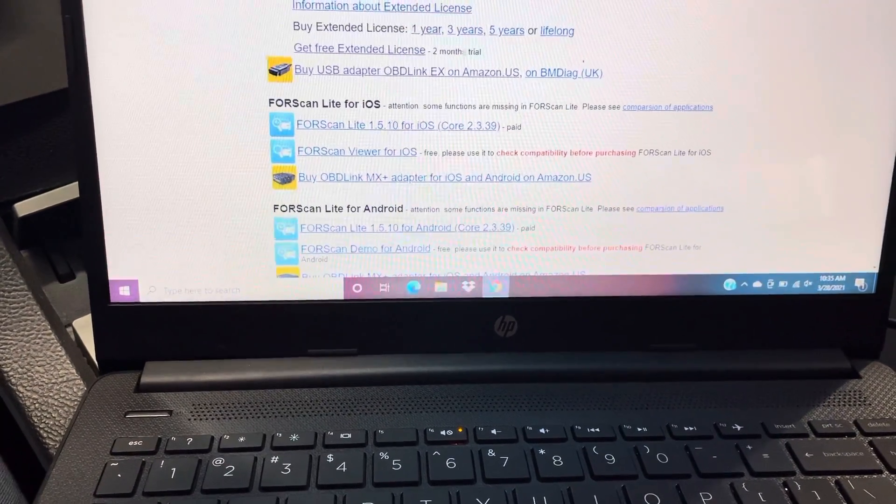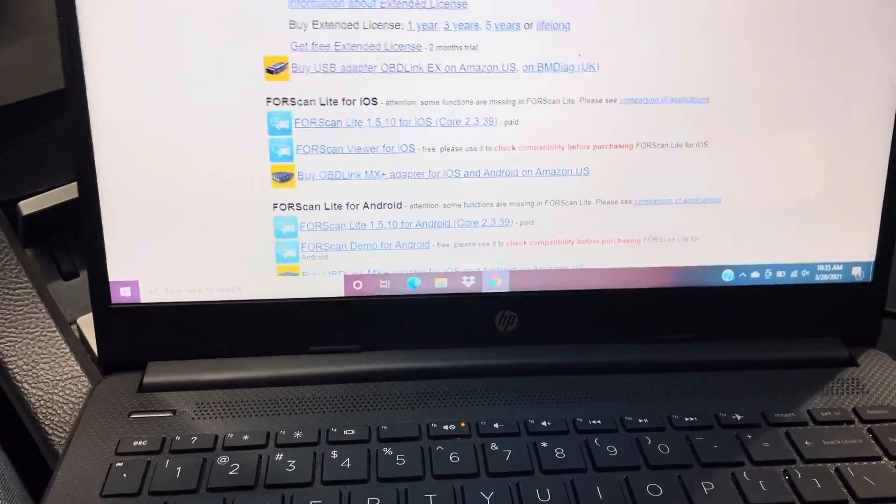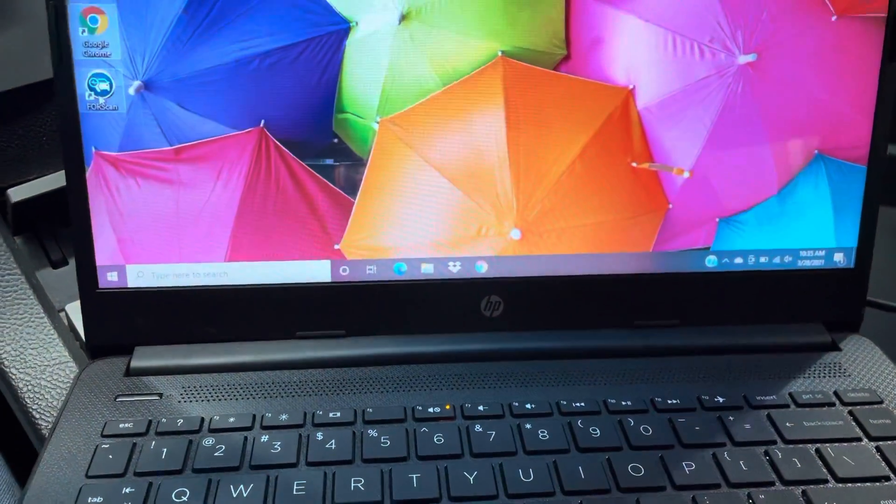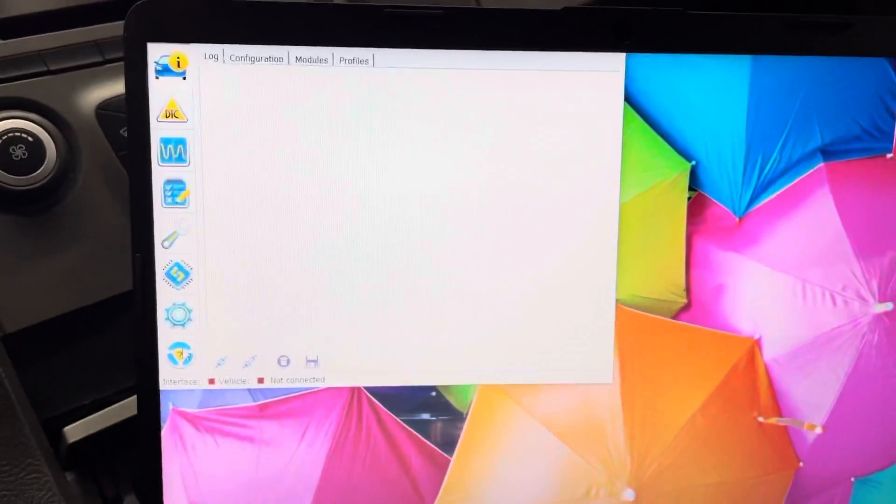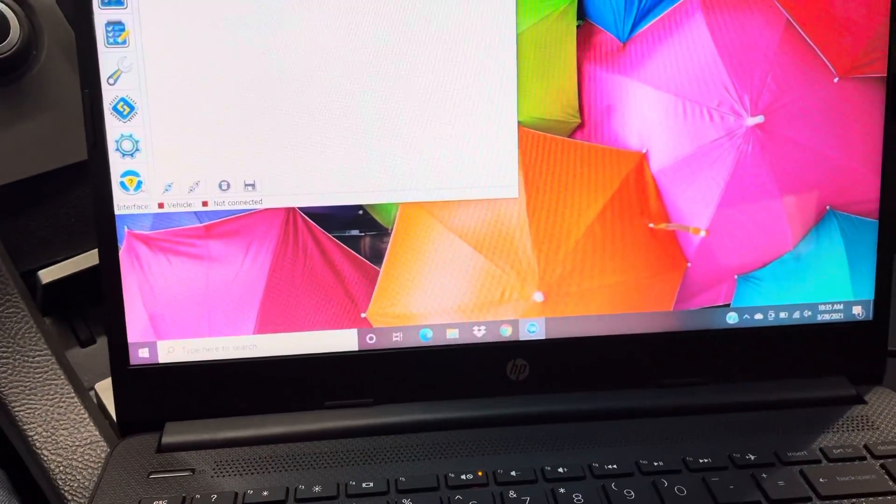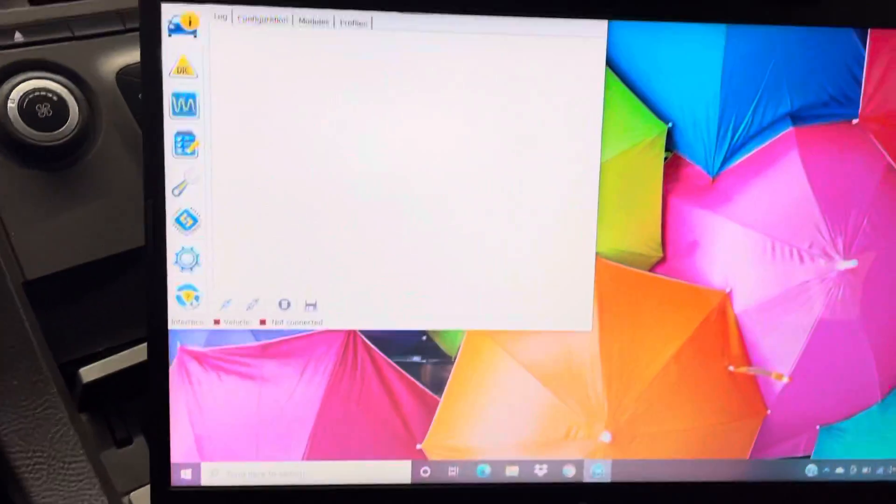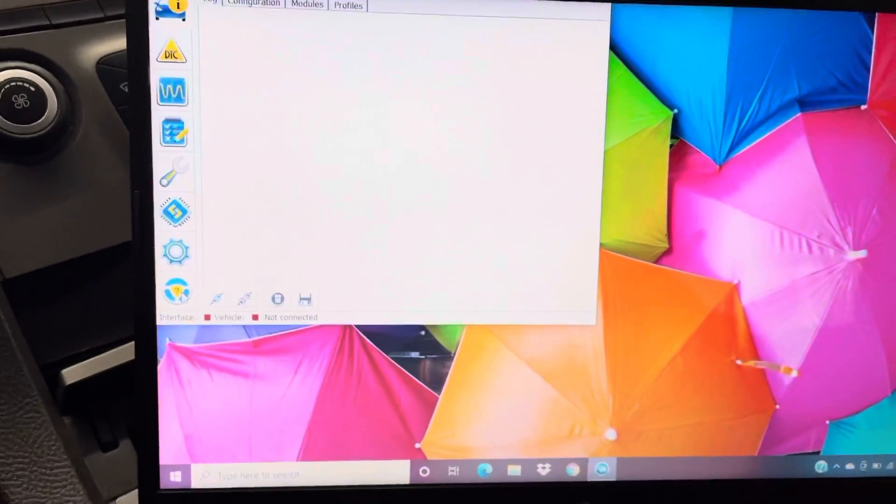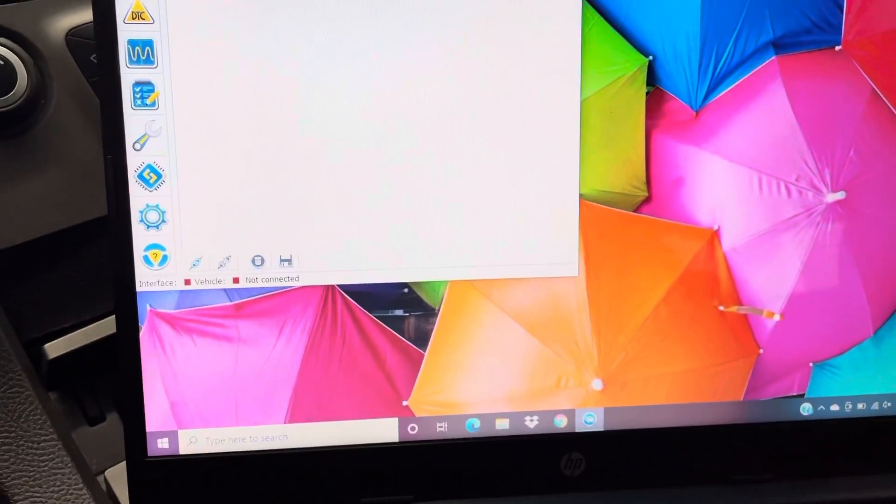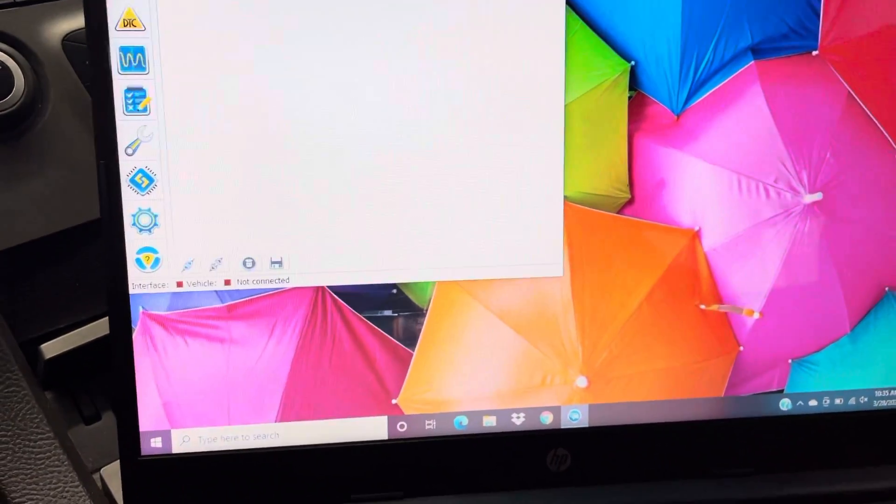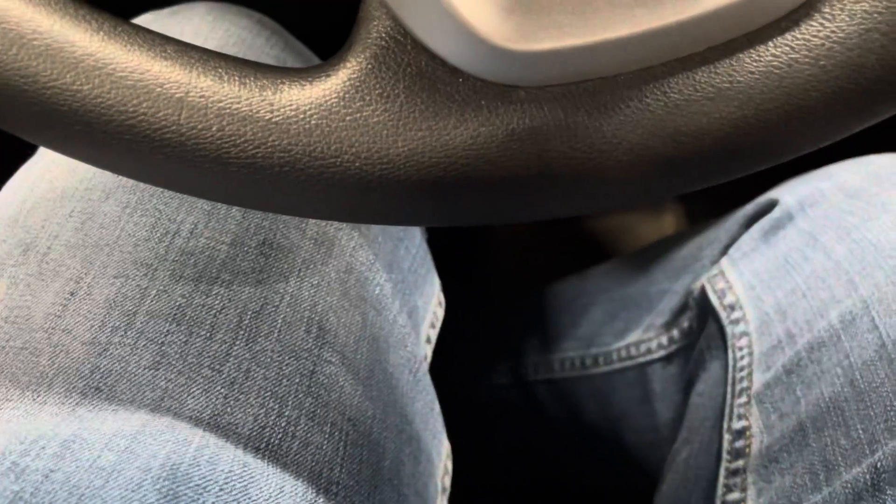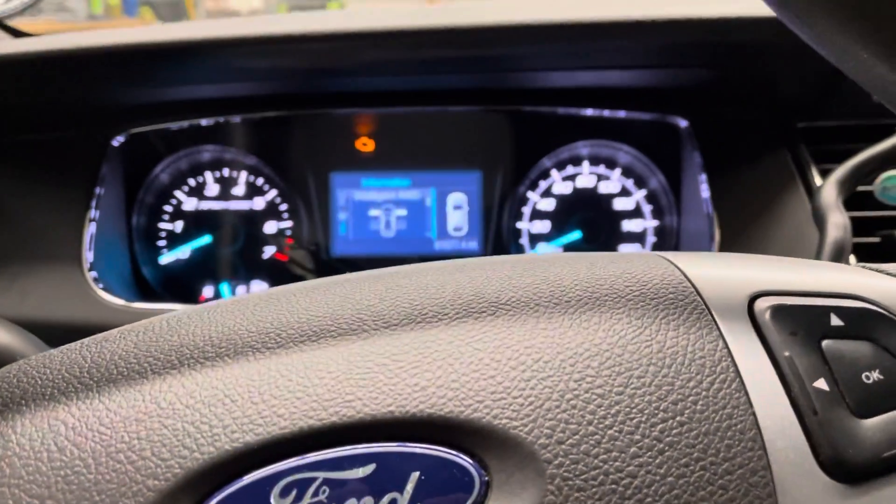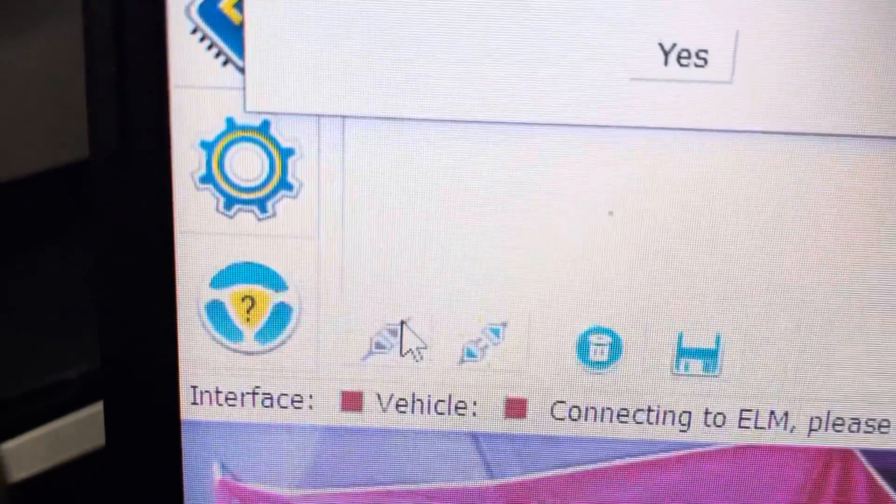You get the license or whatever, and then once you do that, you click on the FORScan. This is the program here. You go down to the information thing or whatever, and then you just have to upload the extended key, which is pretty simple. But anyways, let's just get this started here. Give me a second, I'm going to get logged in here.